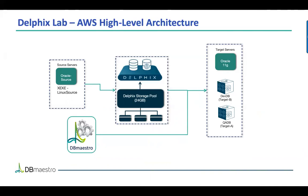What you see on the screen is the architecture setup for this demonstration. You have the Delphix dynamic data platform that is synchronizing with an Oracle source database and will be provisioning to the target servers, the dev and QA database, to emulate a data ops platform.